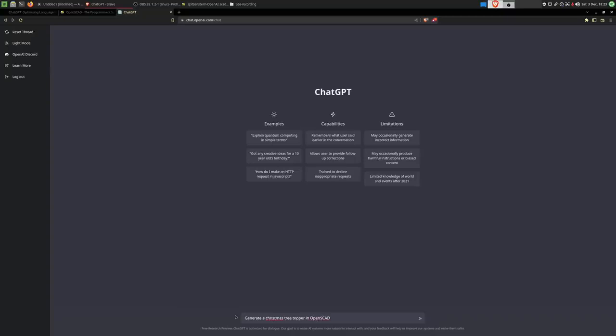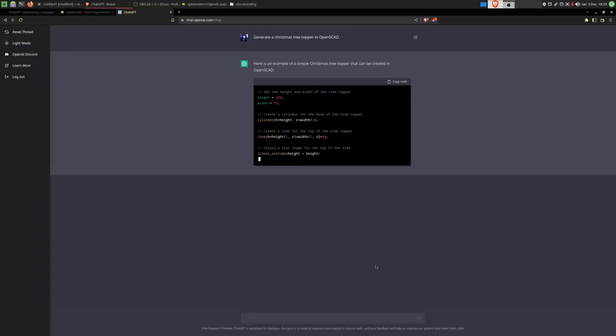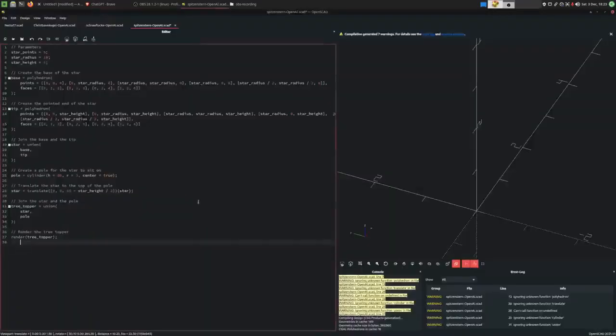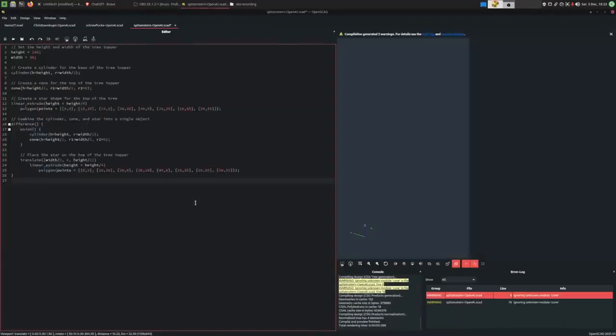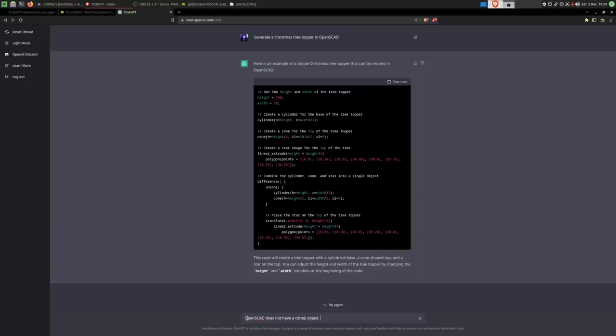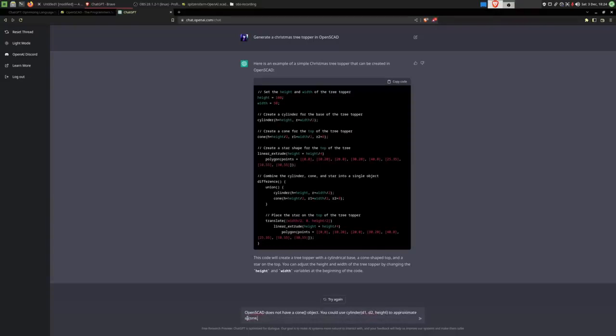Generate a Christmas tree topper in OpenSCAD. That looks like good syntax. We'll copy it. Paste it. Cone. Look at that. It thinks OpenSCAD has a cone module. We'll just tell it that. And I'll even give it a hint at how it could replace this cone command. OpenSCAD does not have a cone object. You could use cylinder with d1, d2 and height to approximate a cone. Let's see if it understands this.